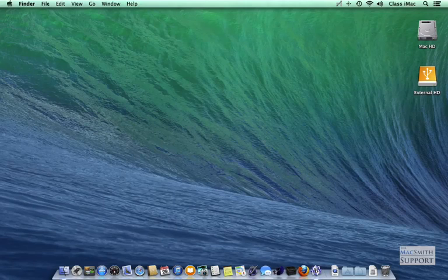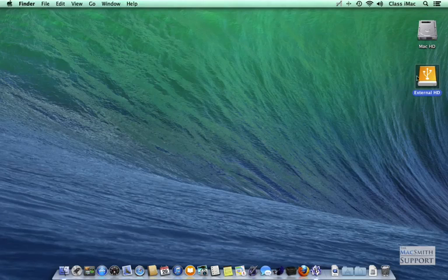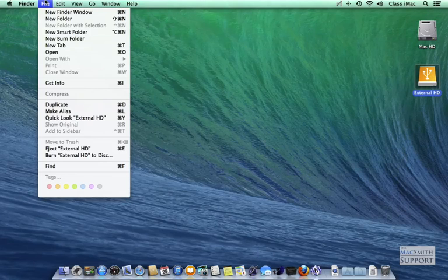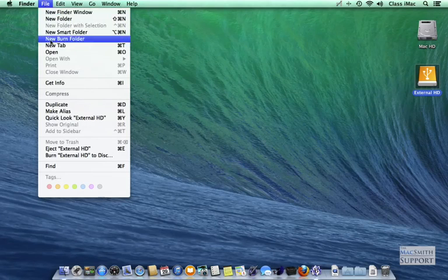So what we're going to do is we're going to select the external drive one time, no reason to open it up, and then go File, Get Info.